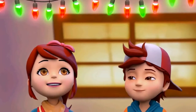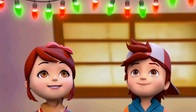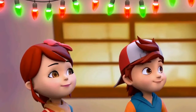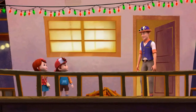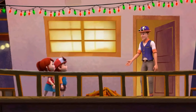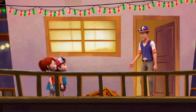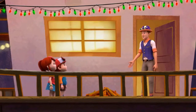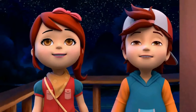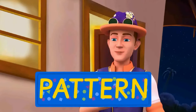The colors are repeating. Very good observation, Jing. Do you know what this is called when something repeats over and over again? It's called a pattern.